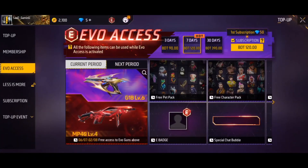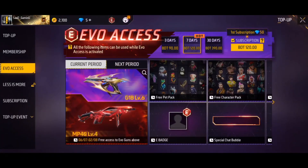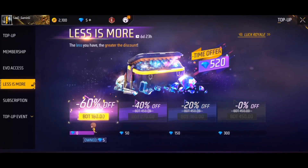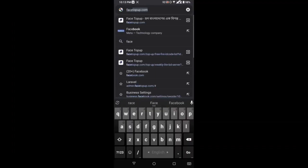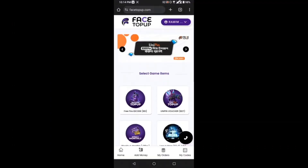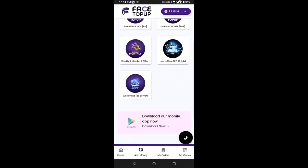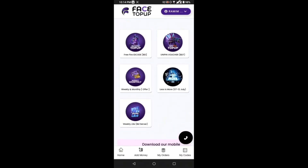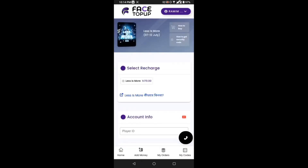If you want to click on the event list, please fill up the link to the channel — the link is in the video description box. Please click on the list and select the less is more offer to see how to purchase.